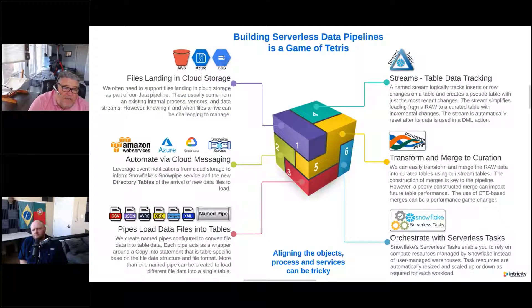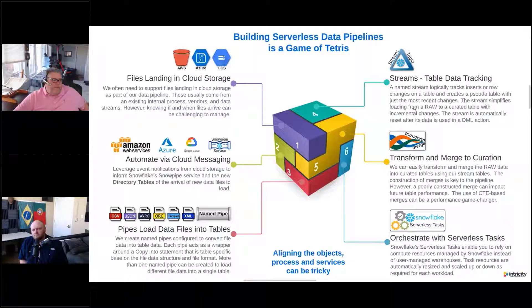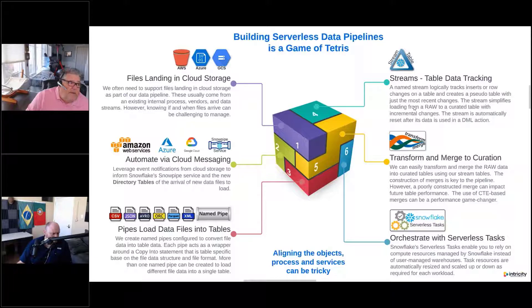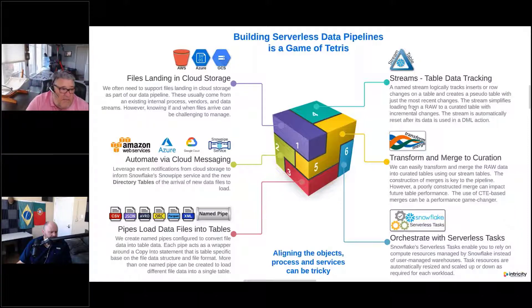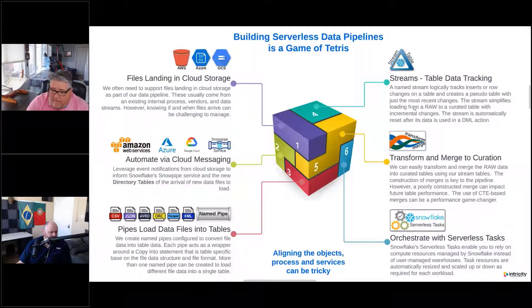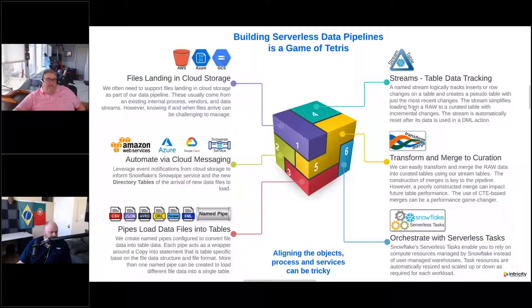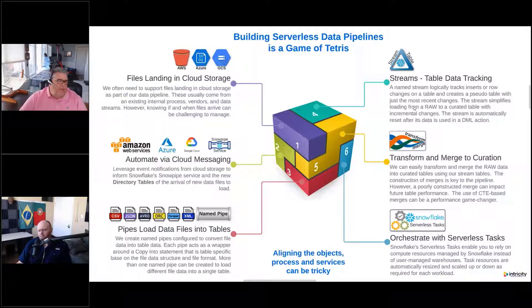We've identified six different kinds of puzzle pieces for our serverless data pipelines. The first one — our little purple one there — is files landing in cloud storage. When we're talking about data pipelines, we've got files that are coming from somewhere. In the past we've used FTP; there are lots of ways to do that. We have to have a place for our files to land, so we're going to talk about cloud storage and what's available.